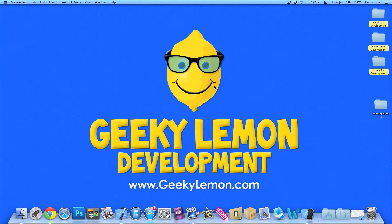Hey guys, this is Aaron from Geeky Lemmy Development and welcome to our Xcode Tutorials. In this tutorial I'll be showing you how to move objects with buttons.